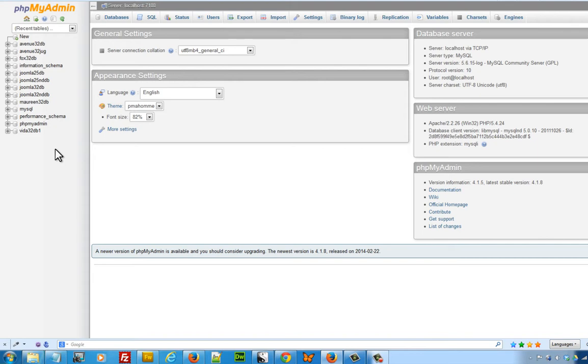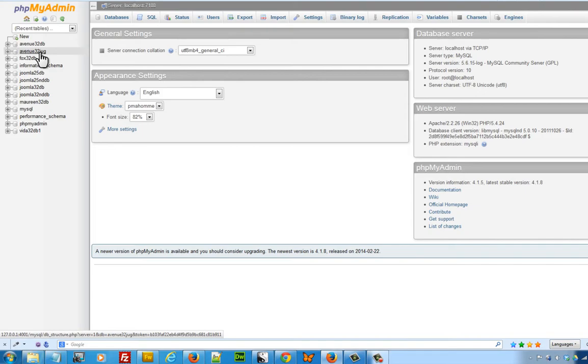What you want to do is click on the database name that you created and used to set up your Joomla website. In my case, it's Avenue 32JUG, but yours might be different.